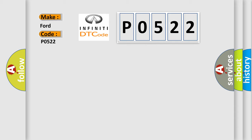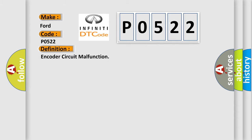The basic definition is Encoder circuit malfunction. And now this is a short description of this DTC code.